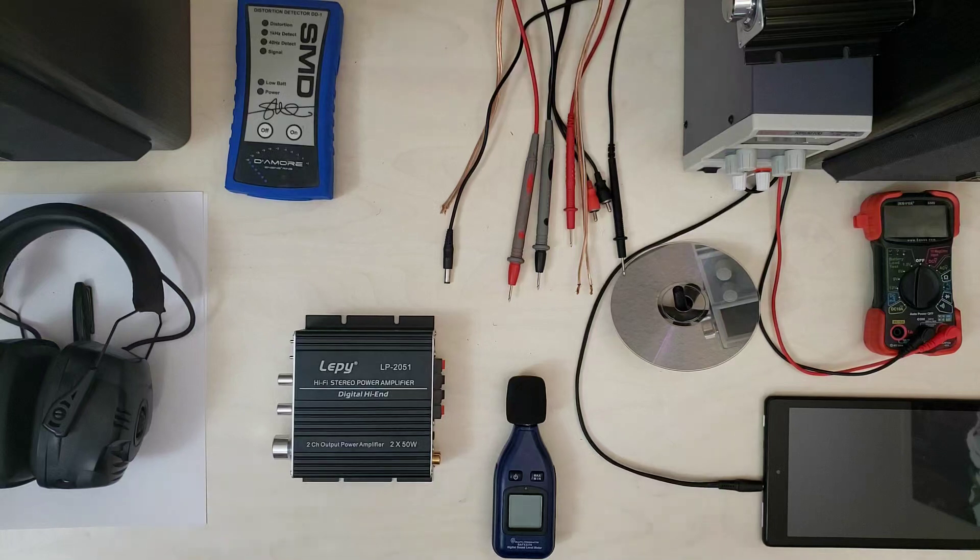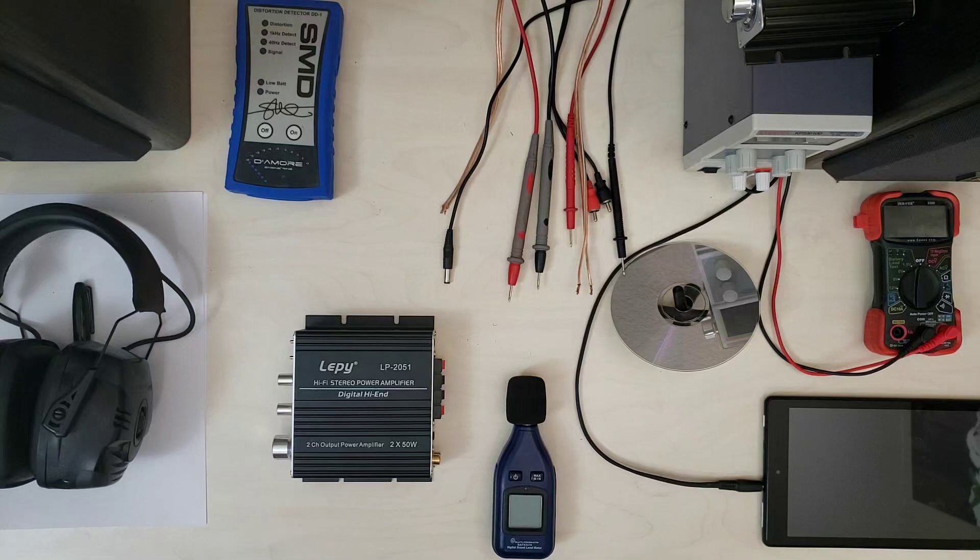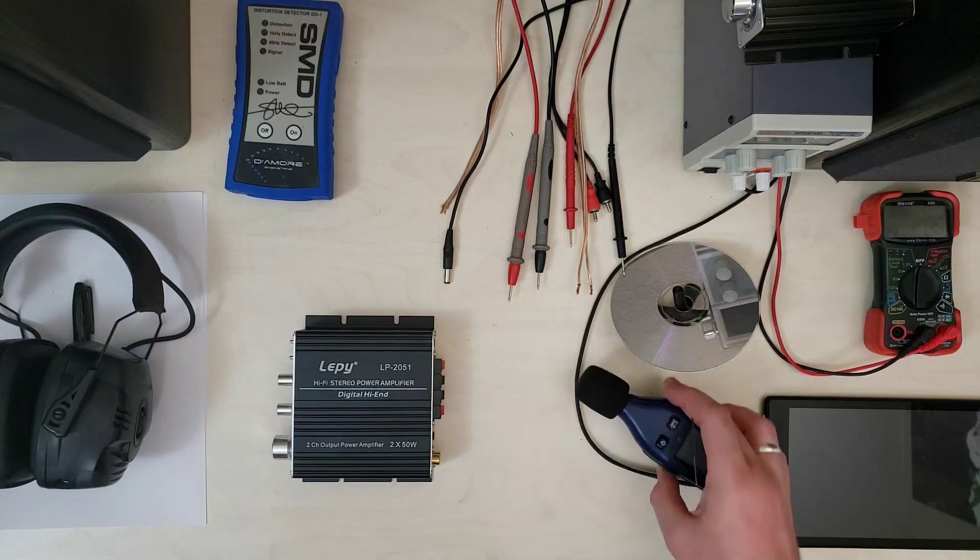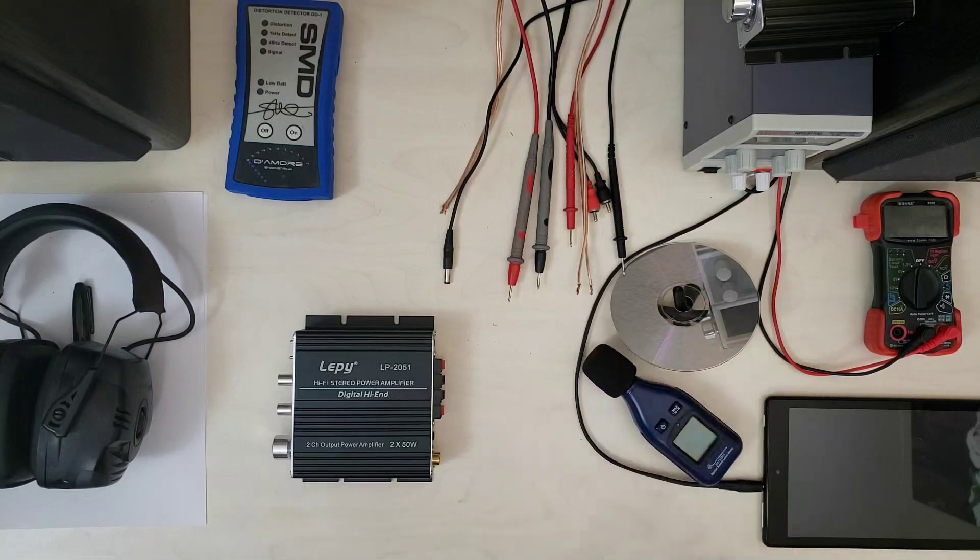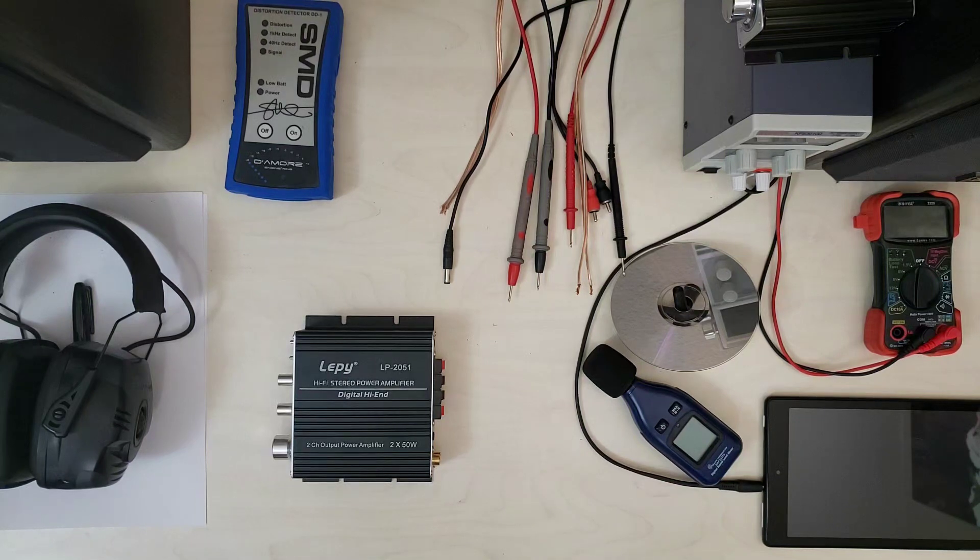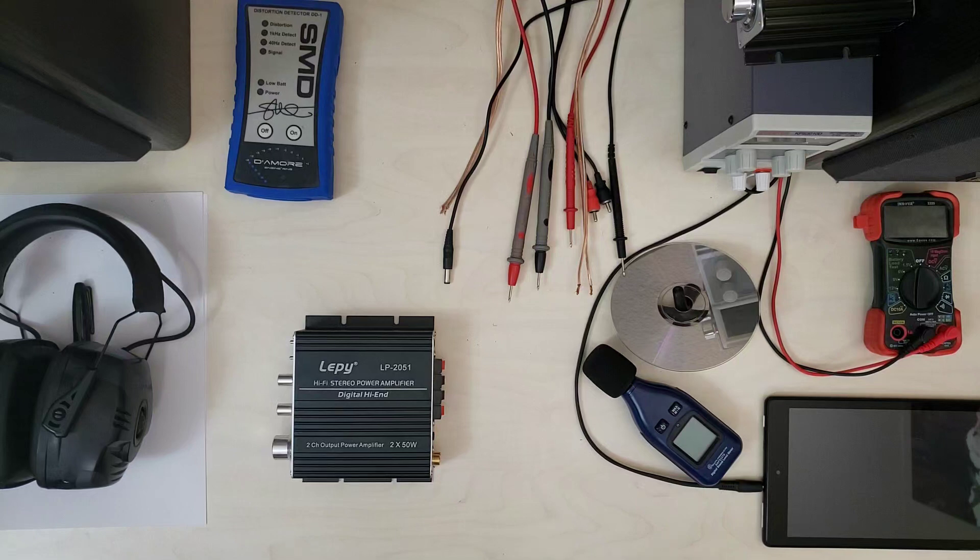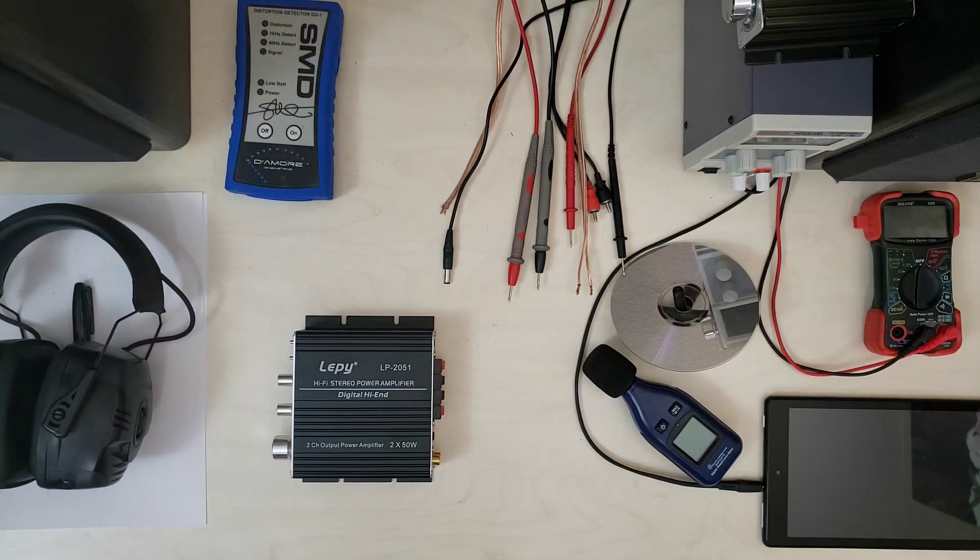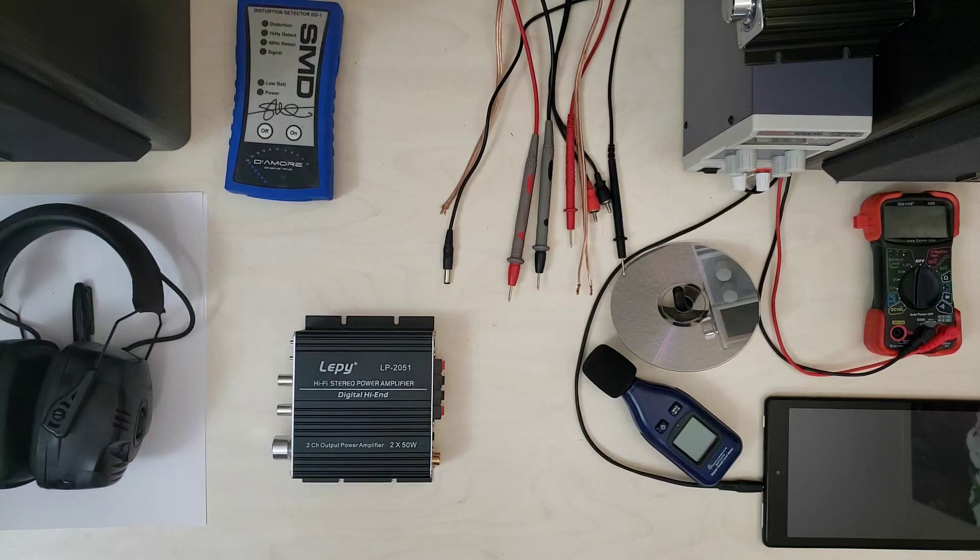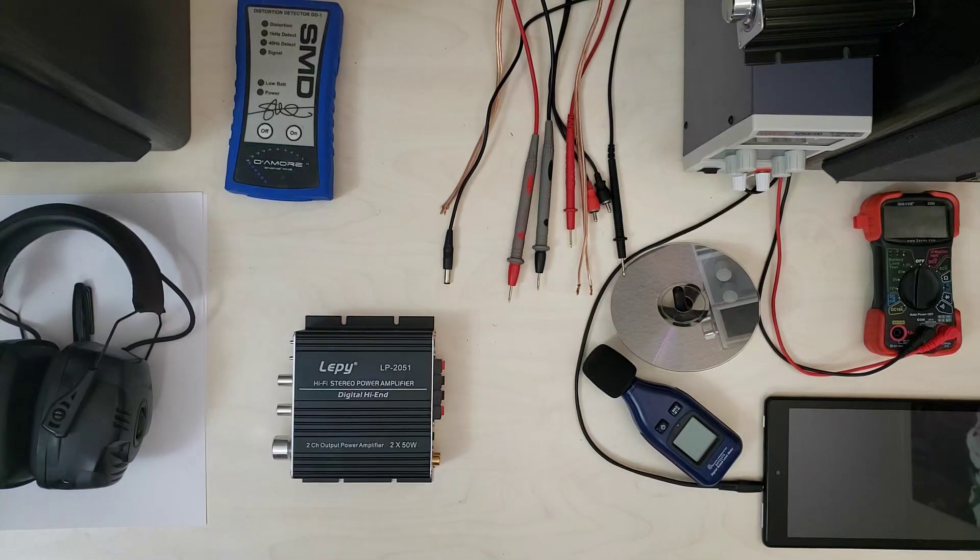Howdy folks, today we are looking at the Lepi LP2051. This is a little bit interesting compared to some of the other units in this line. First off, it is not a 12 volt 20 watt general amplifier. This is a 19 volt 100 watt amplifier.